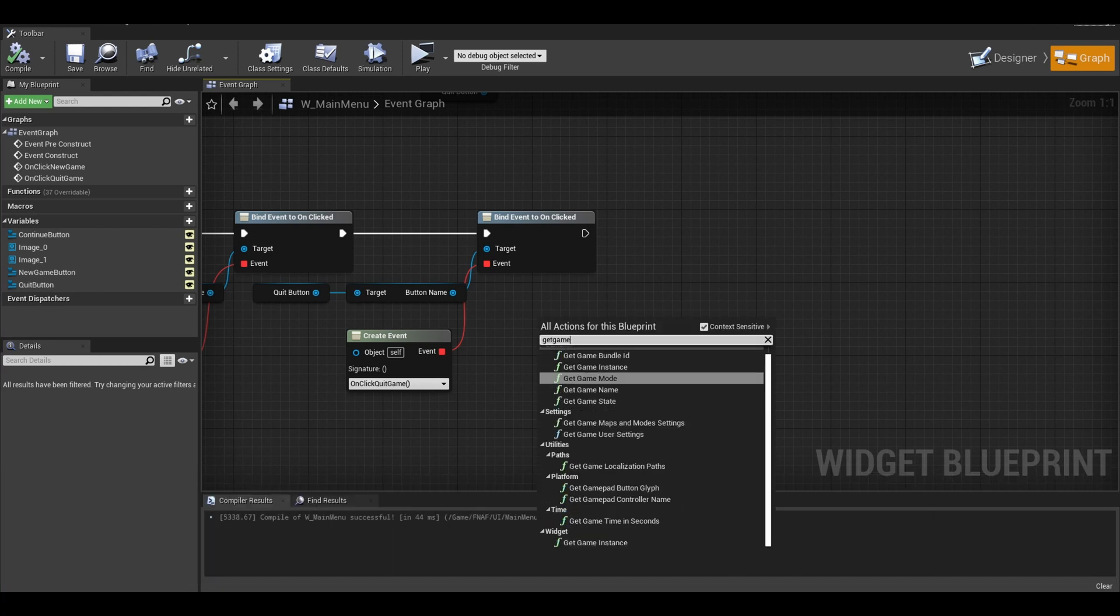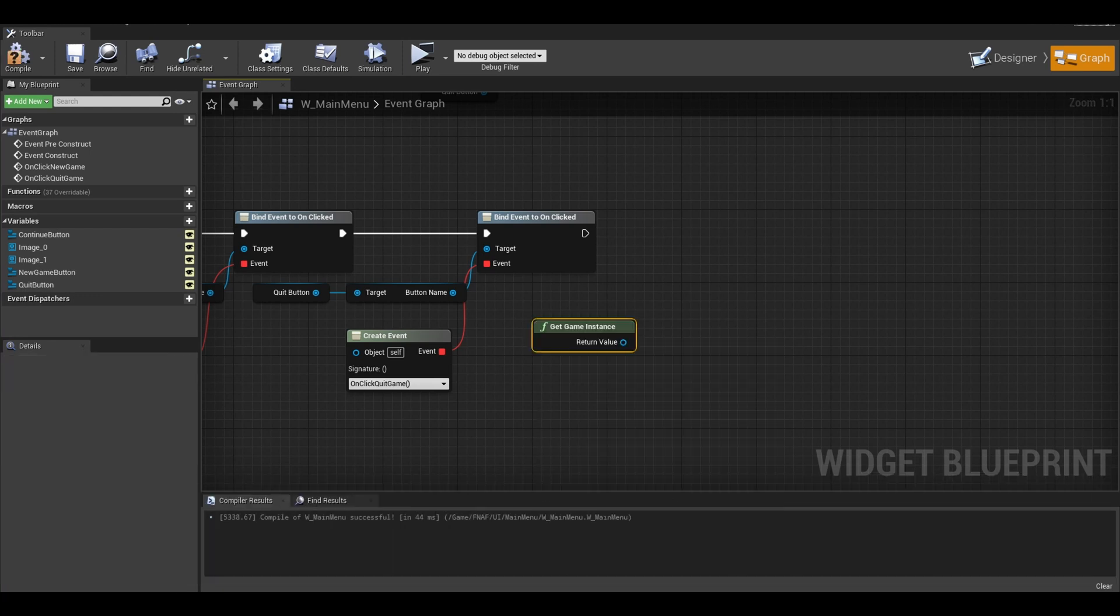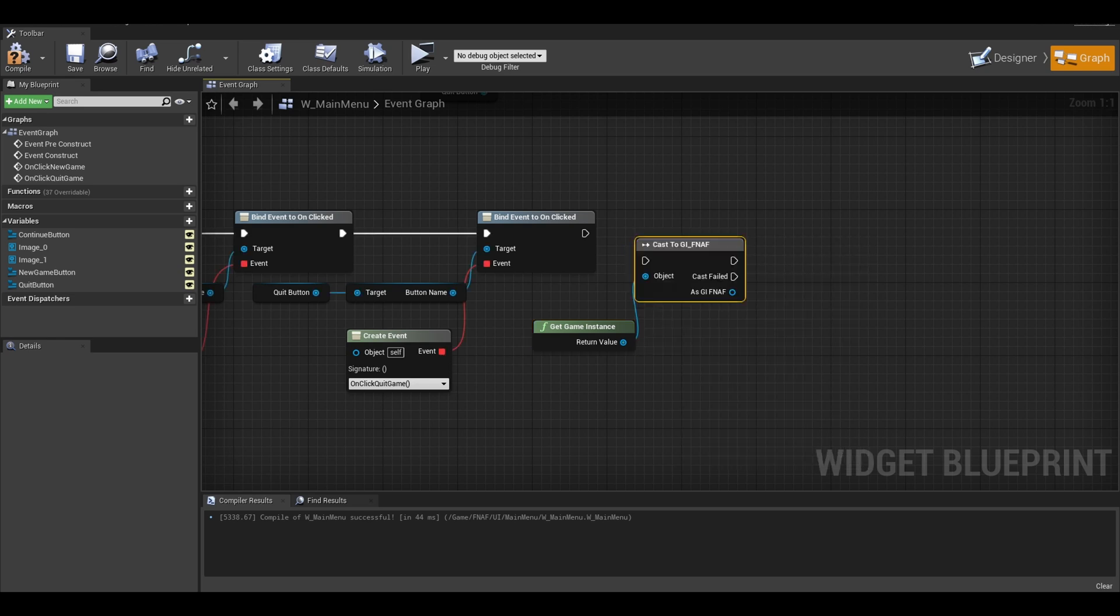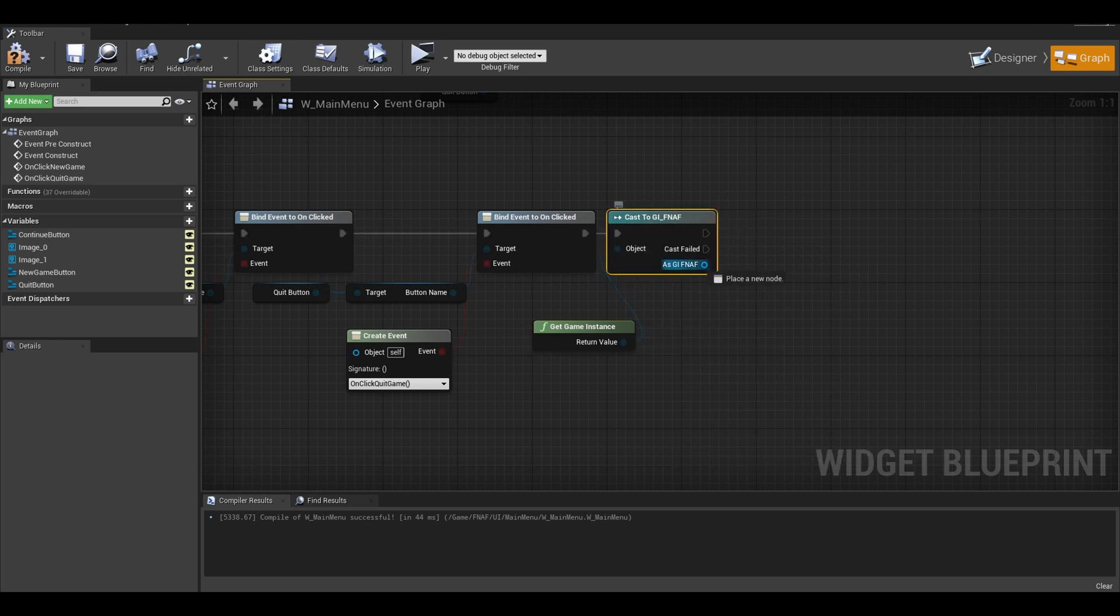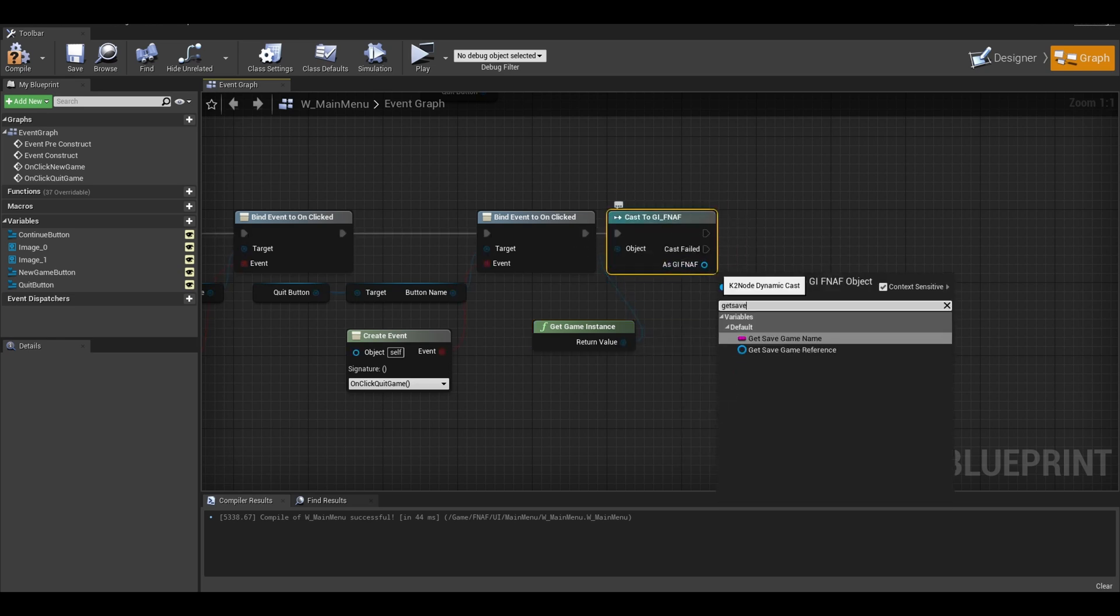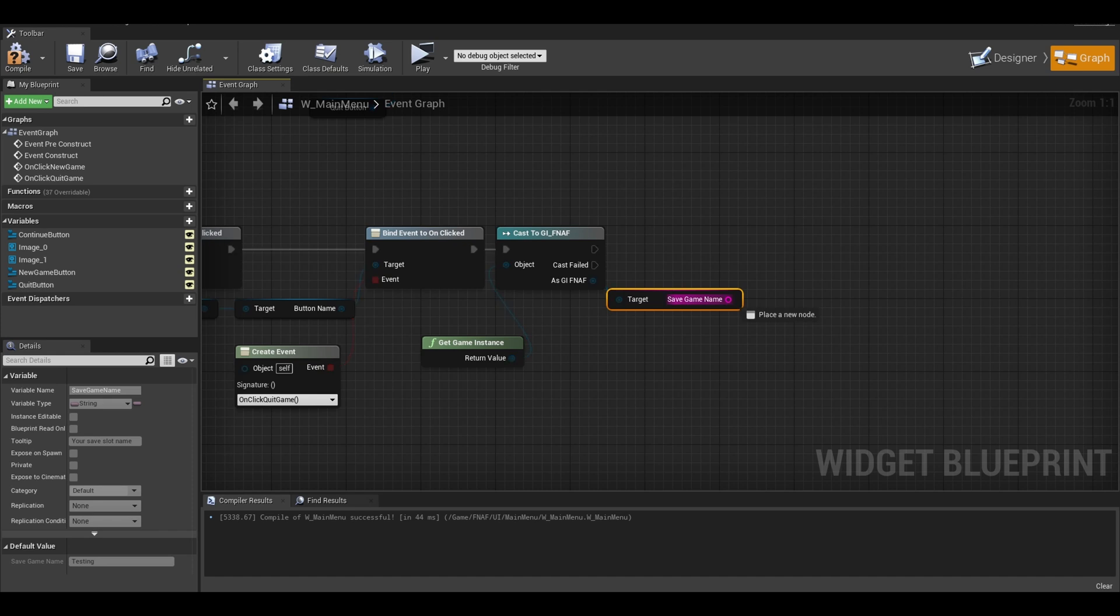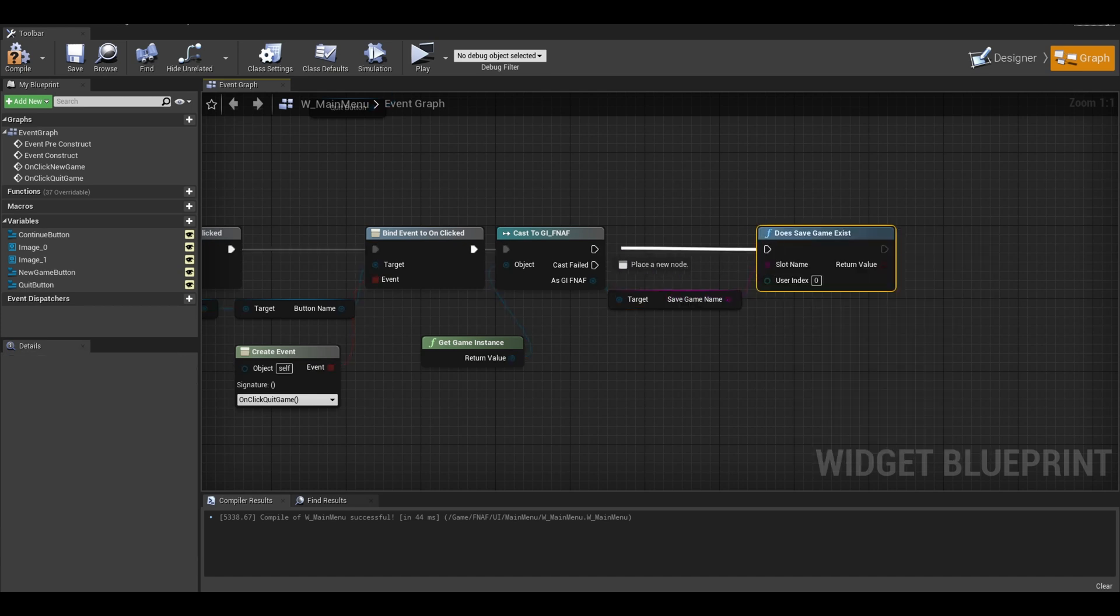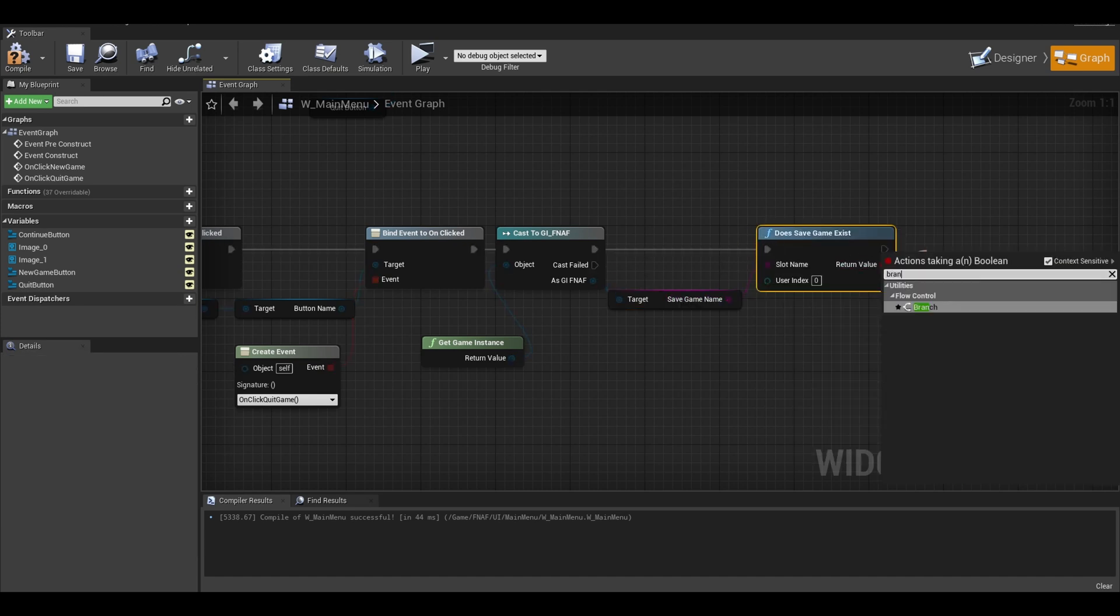First get the game instance. Now I don't have access to the variable or an interface function so I am just going to cast to the game instance. Now from there get your save slot name. Now you can get your does save game exist and check it through a branch.